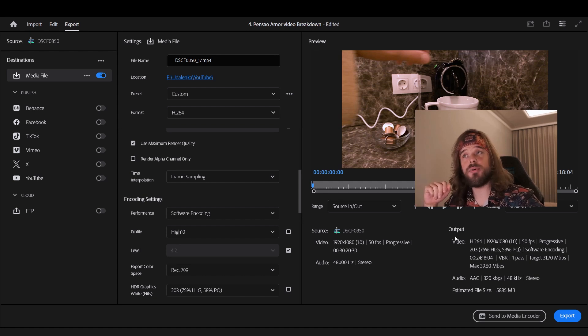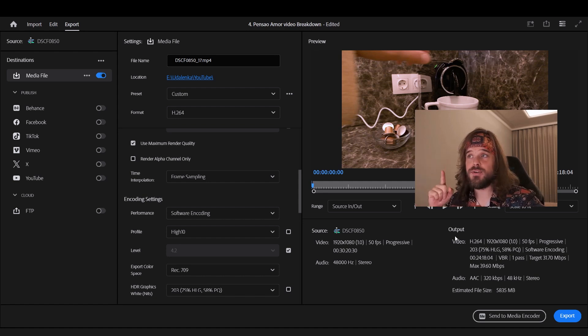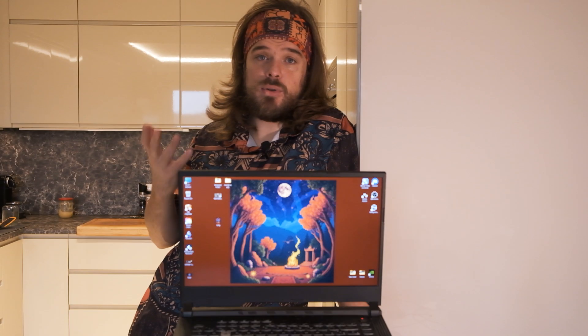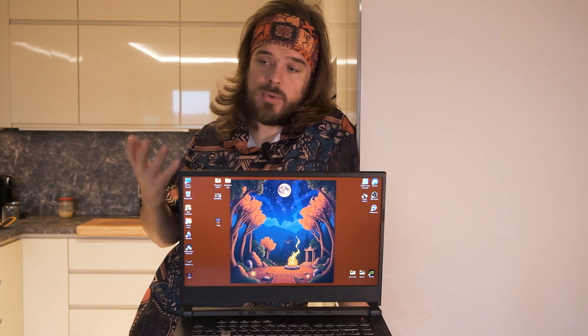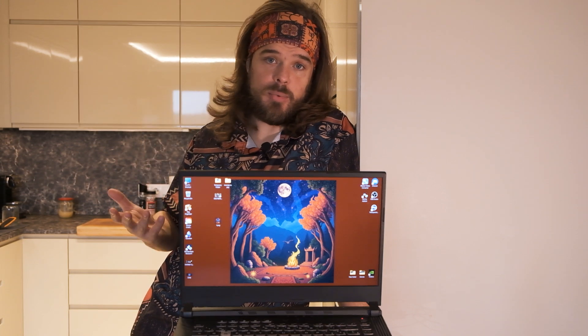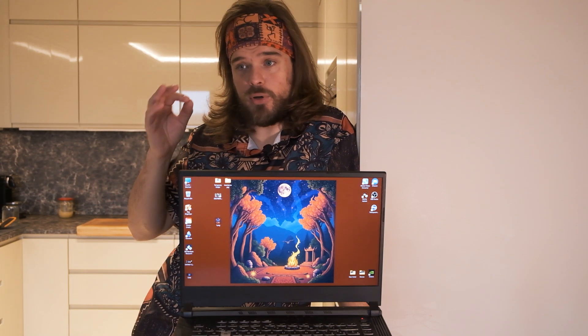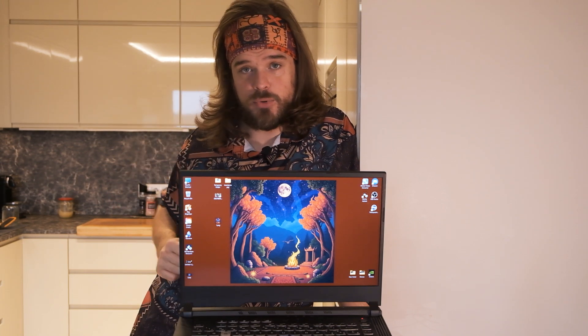By the way, I encountered that problem with my last video, so it's already published — you can check it out. And maybe you should consider always rendering with that profile because the colors look more like they do in the source monitor.